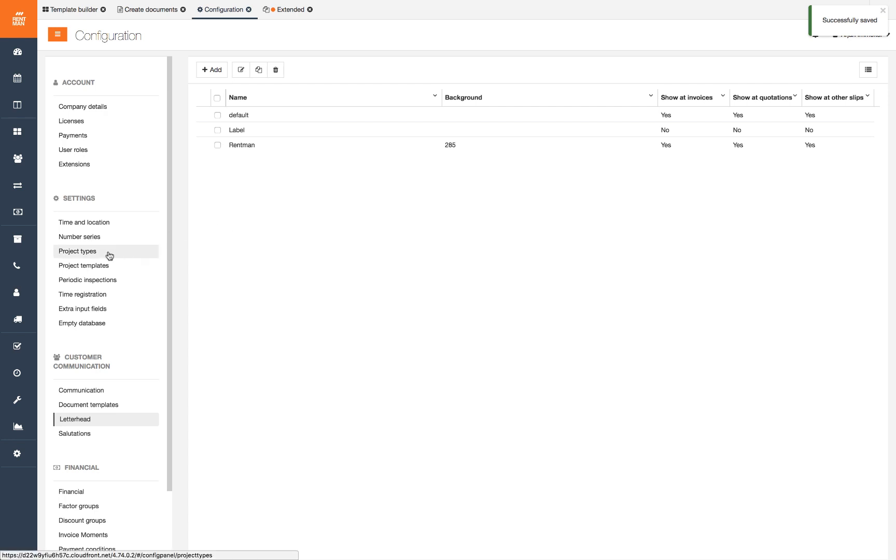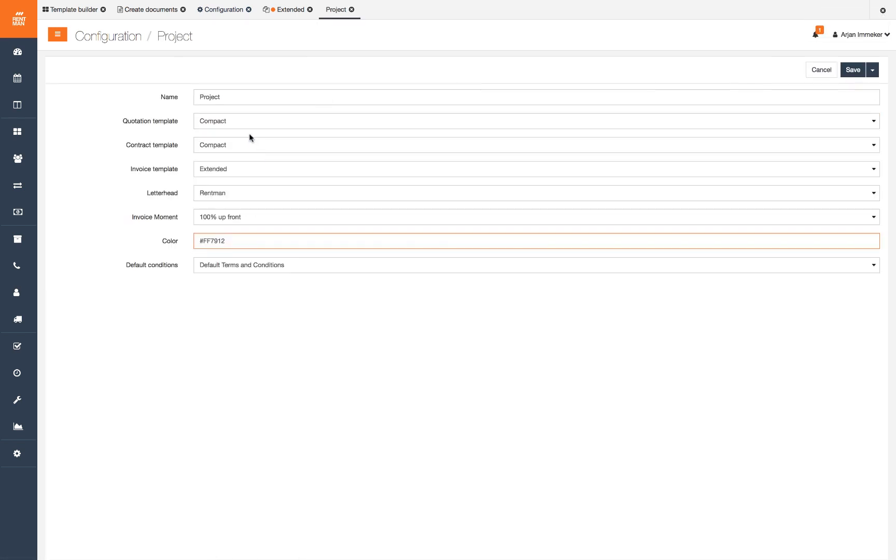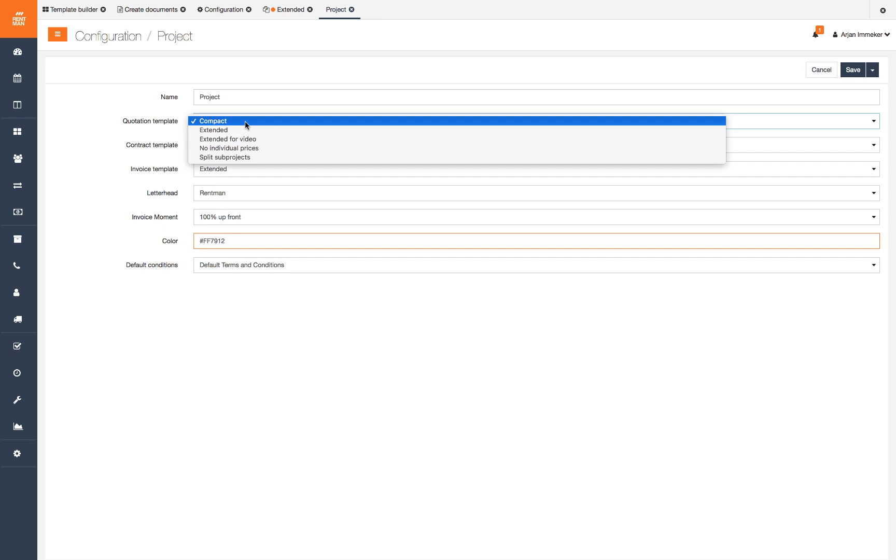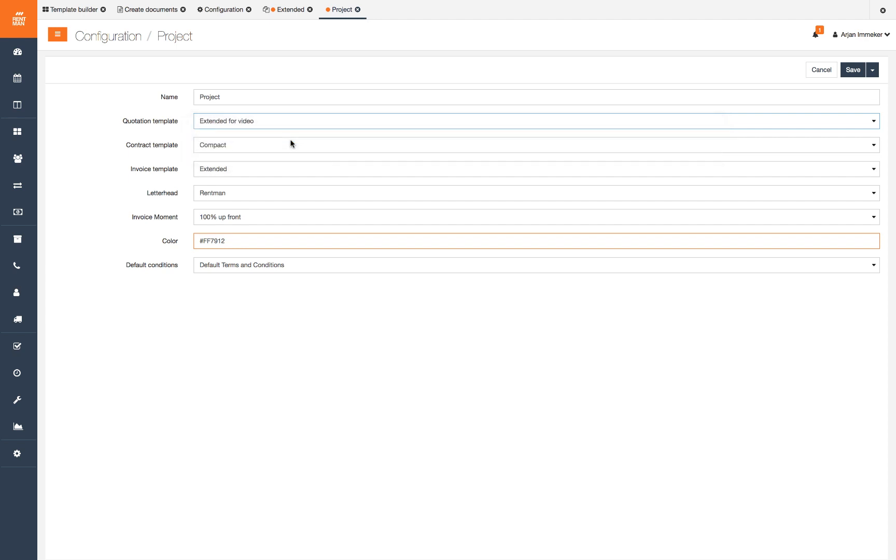Make it easy for yourself and your crew members to select the correct document templates and letterhead for different slips. For dry hire projects you might want to use the extended quotation template by default. But for productions you might want to have a simpler quotation showing the prices only by equipment group. You can set the default letterhead and templates in the project type tab in the configuration. You can set a default template for quotation, contract and invoice and set a letterhead. When you create a new project with this project type it will select these templates and letterhead by default.